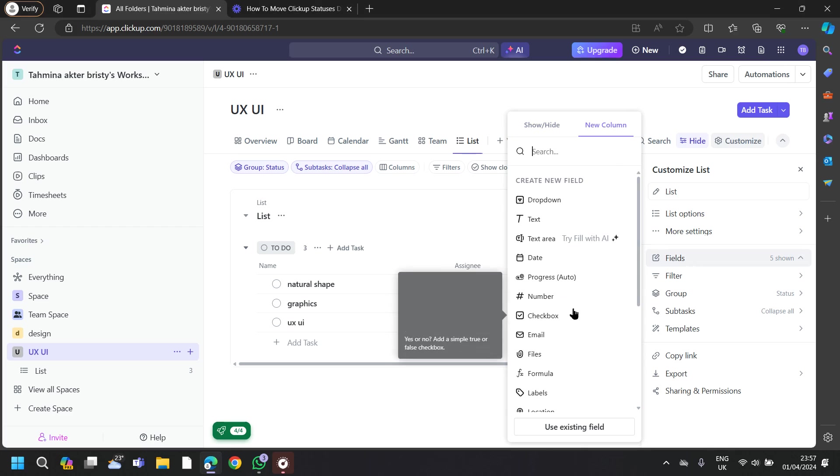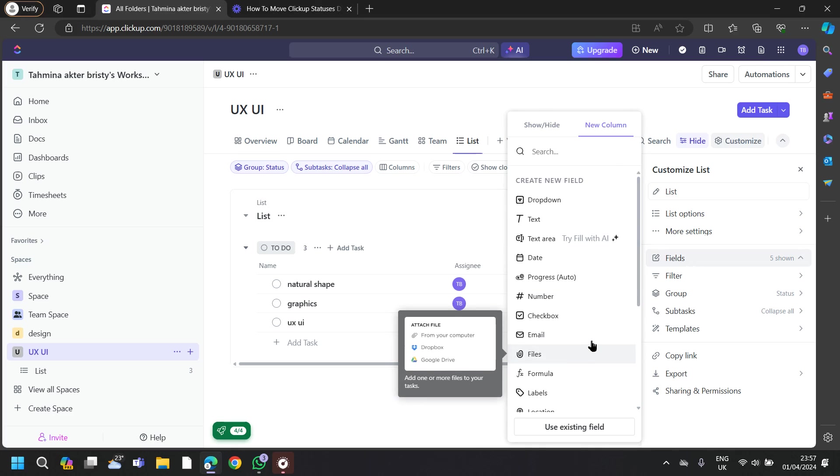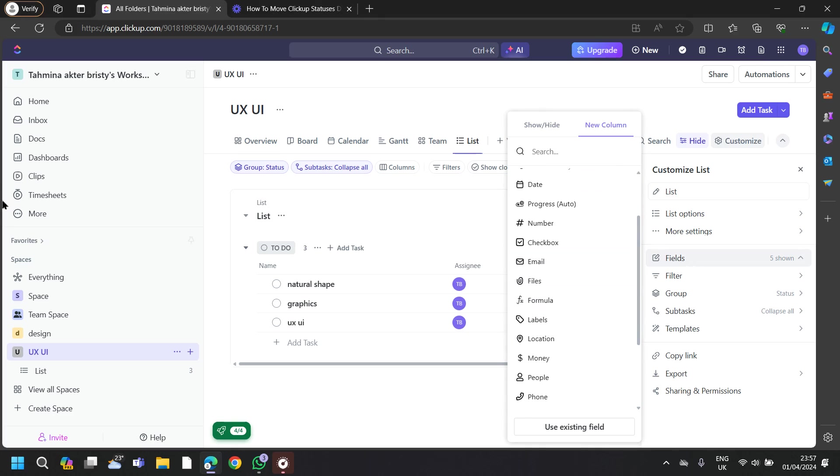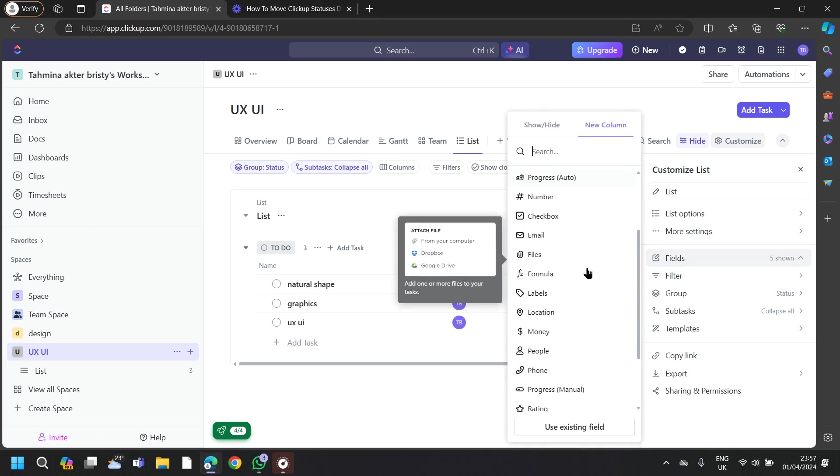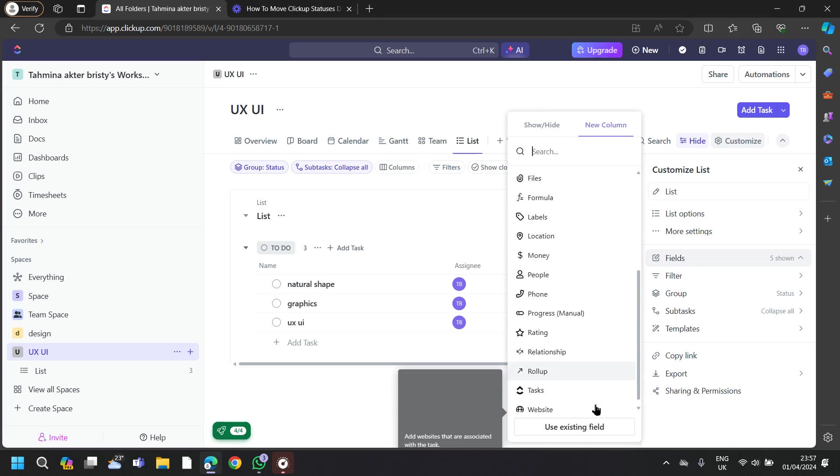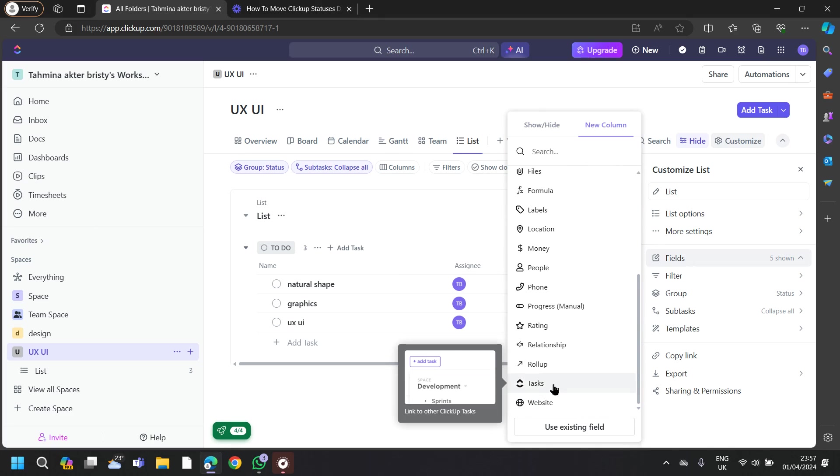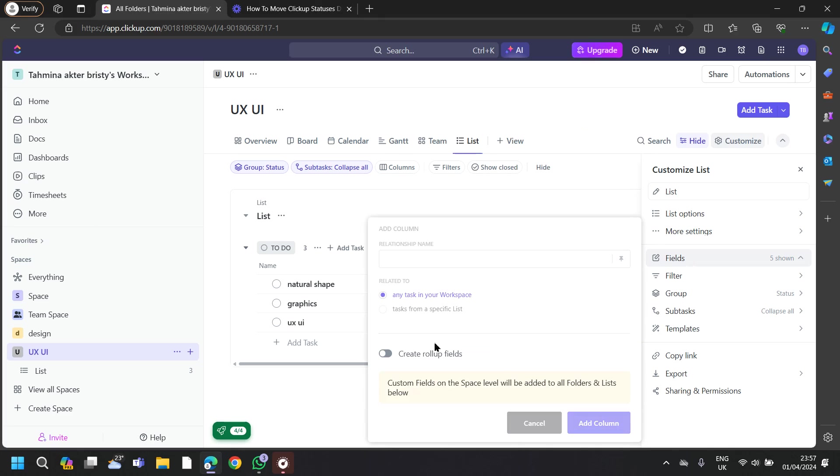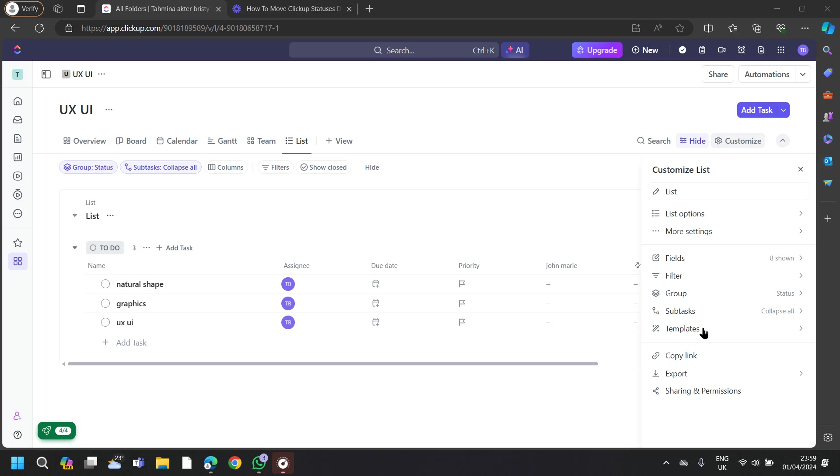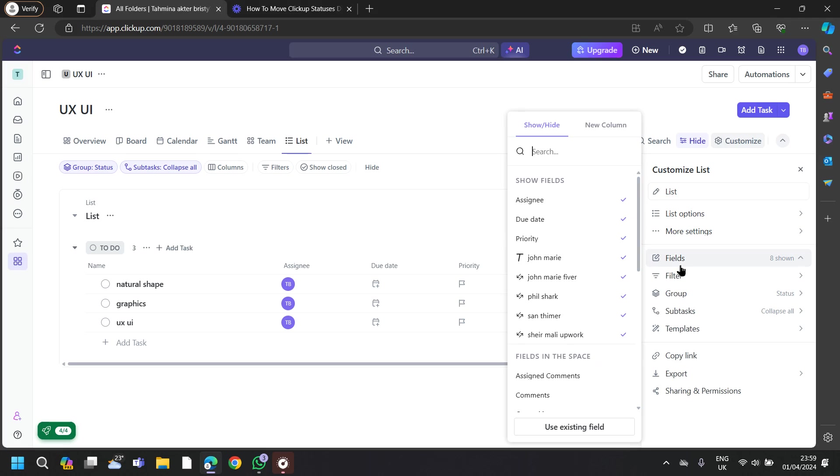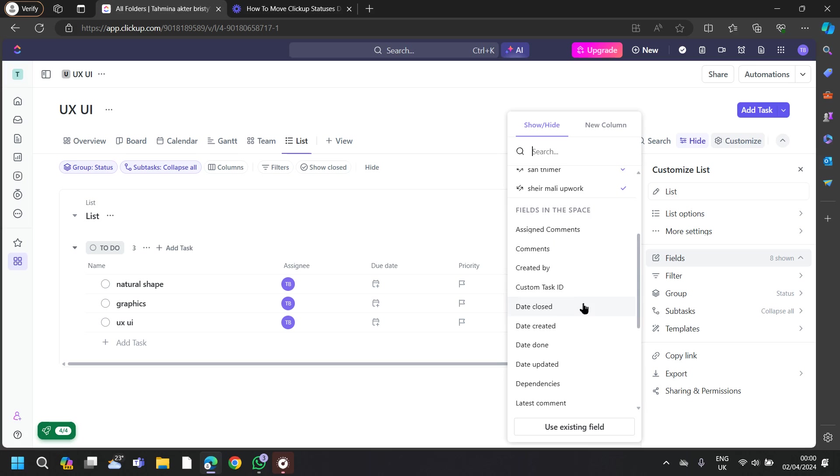Like this, I'm going to add more information of my clients and I will save it in the Tasks. After adding all of your information, go to your Fields again. You can see in the Show or Hide section, I have created all the information about my clients.